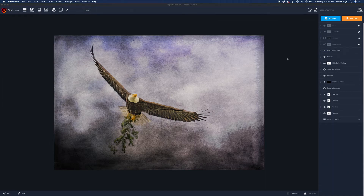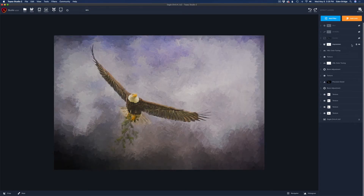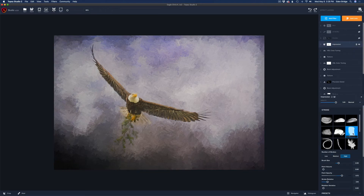Now I'm at the point in the creative process where I'm starting to think painterly. Through experimentation, I've found that when you add textures to images and then add some of the Impression filter, the textures take on a really nice painting quality. So I wanted to see what that would do — this is all experimentation, Topaz Studio 2 as your creative toolbox. The Impression filter is on — it's not perfect but I like the direction.